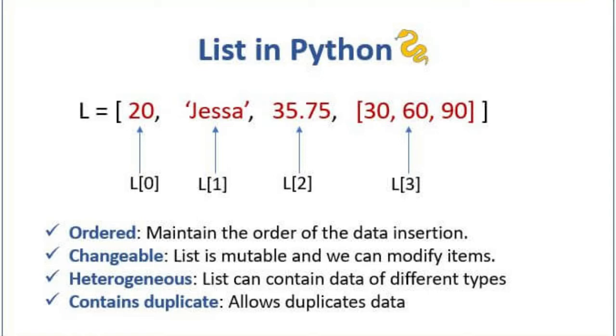A list is a type of sequence like strings, but it differs in that lists are mutable and strings are immutable.